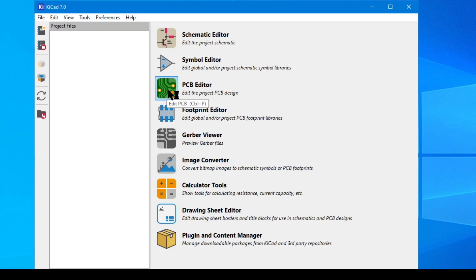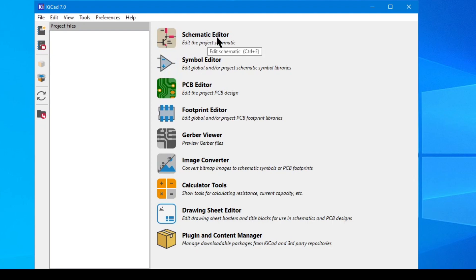PCB editor is where you define your board shape, lay down components, and then export those production files that I talked about. And finally, we have the most important tool in my opinion, which is the schematic editor.